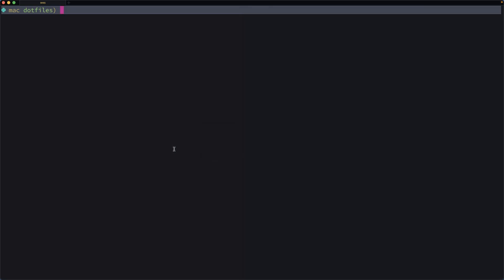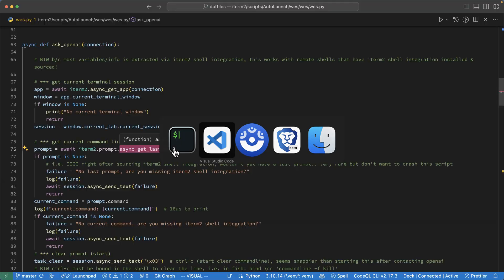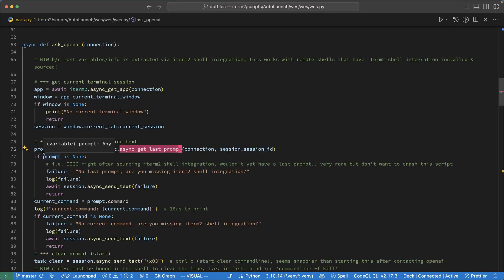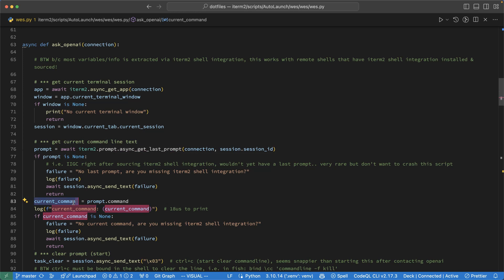And then I use iTerm to get the last prompt, which is whatever I've typed in. So over at the command line, if I say show me a really whatever, when I hit Control-Shift-Command-B, whatever I type there is going to be pulled into the prompt here. And then I'm going to extract that into the current command. So whatever command there is, that's what I'll be using to ask a question.